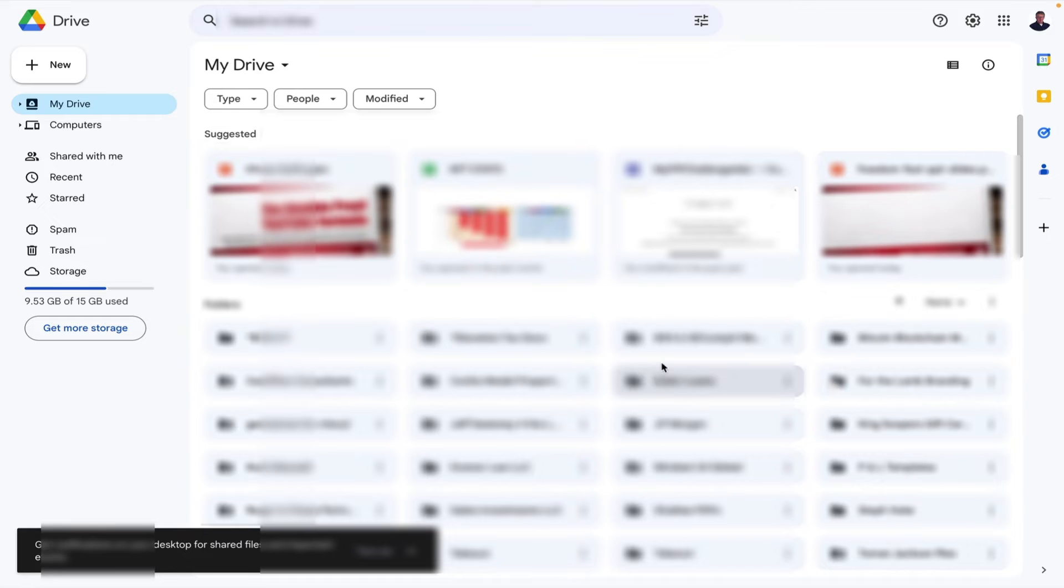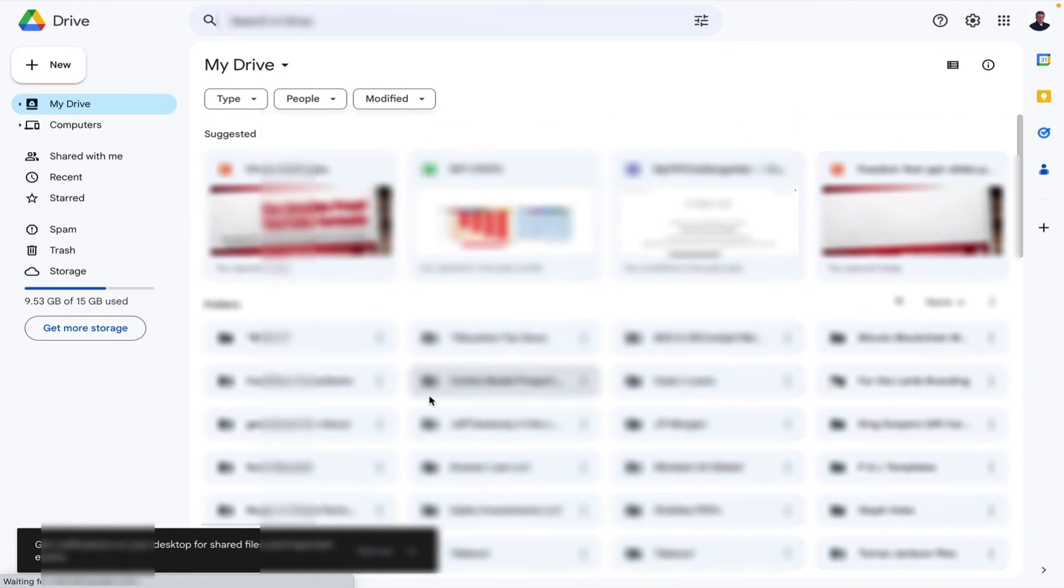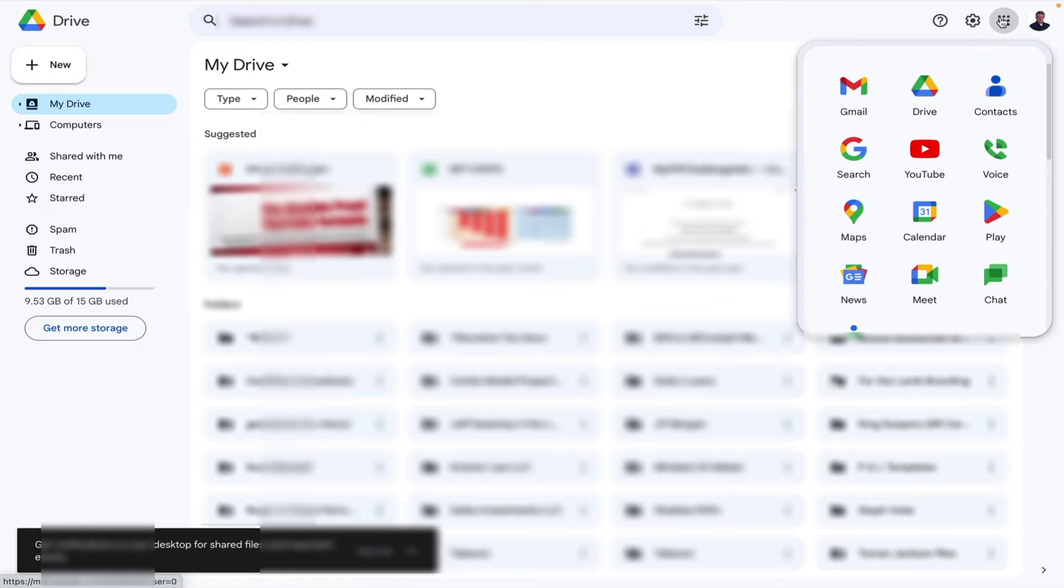I have all my files here, all my folders, everything is ready to go and that's how easy it is and you can go right back to Gmail by doing the same thing.